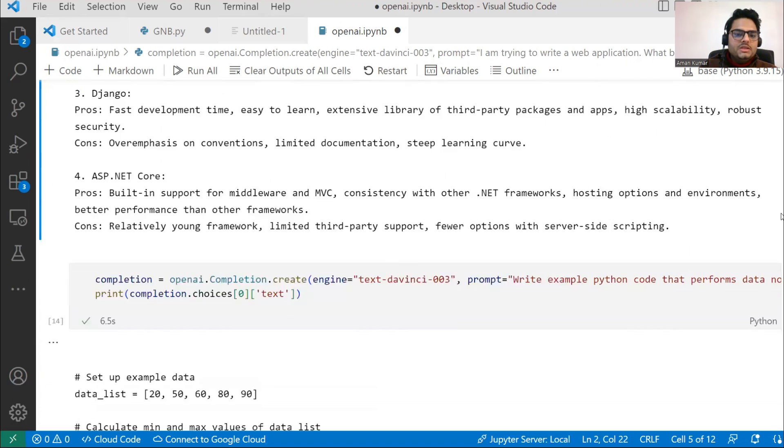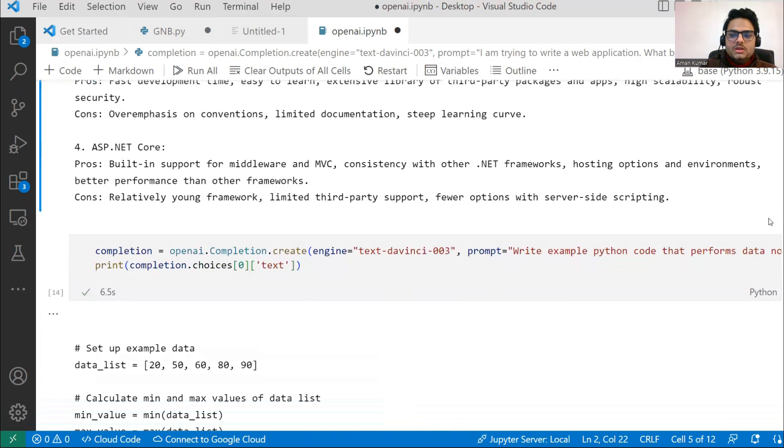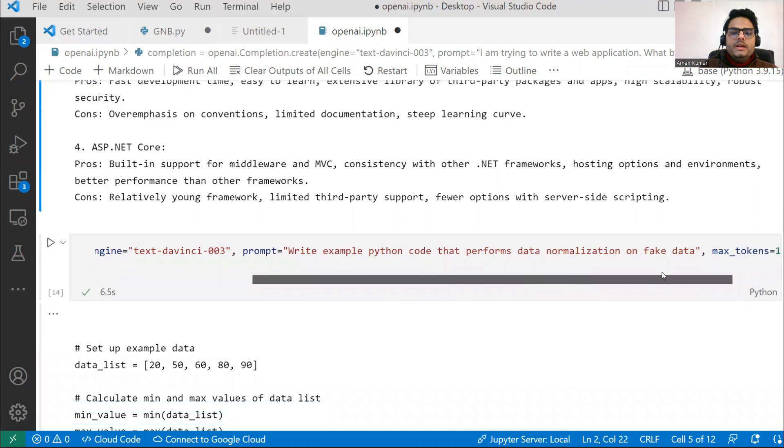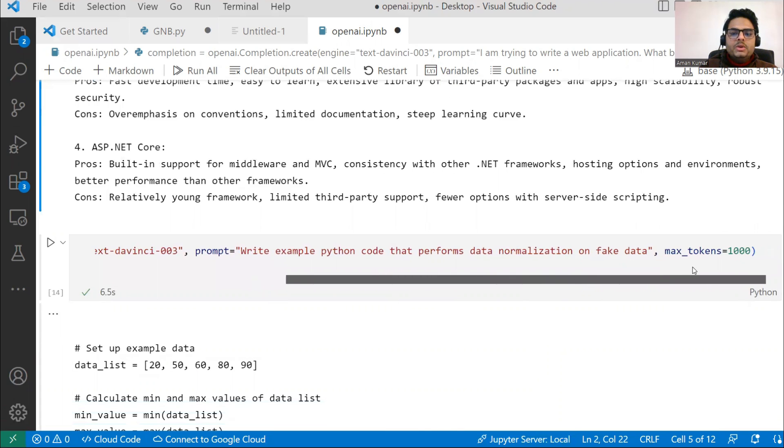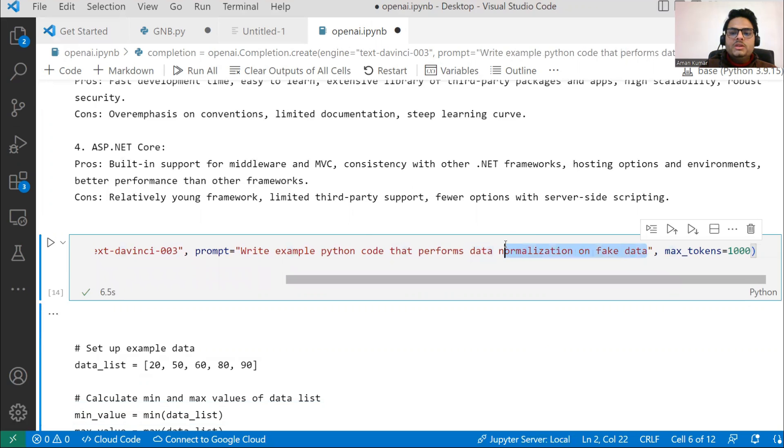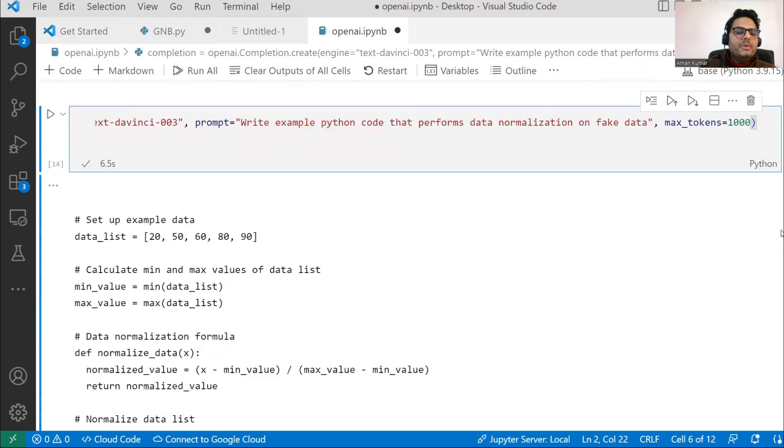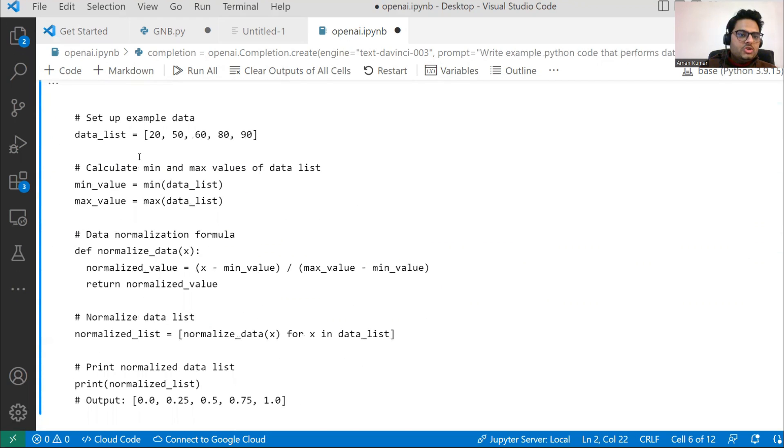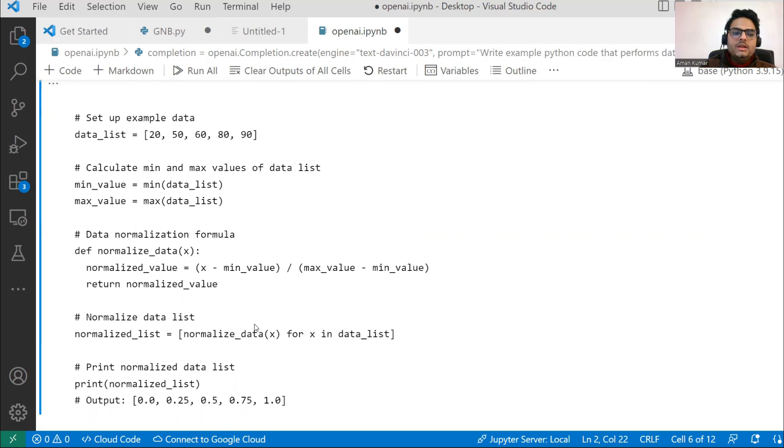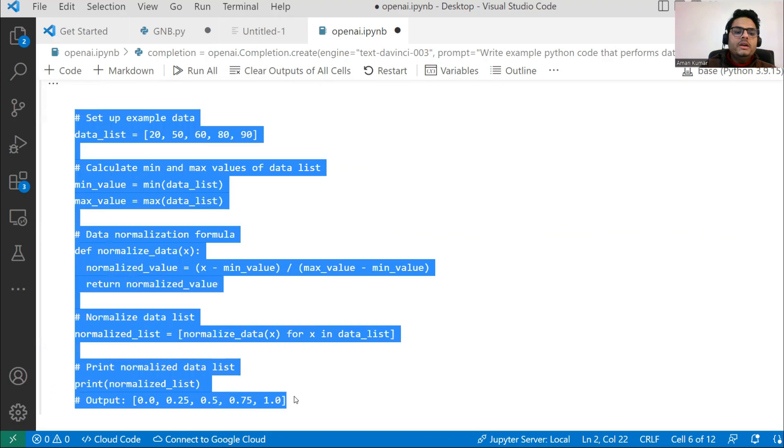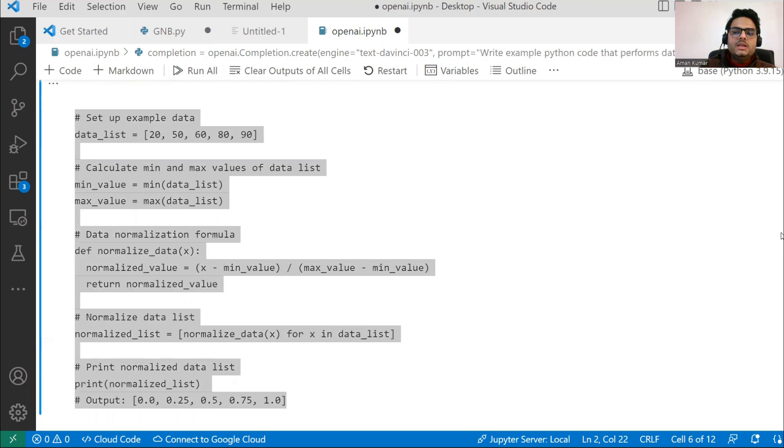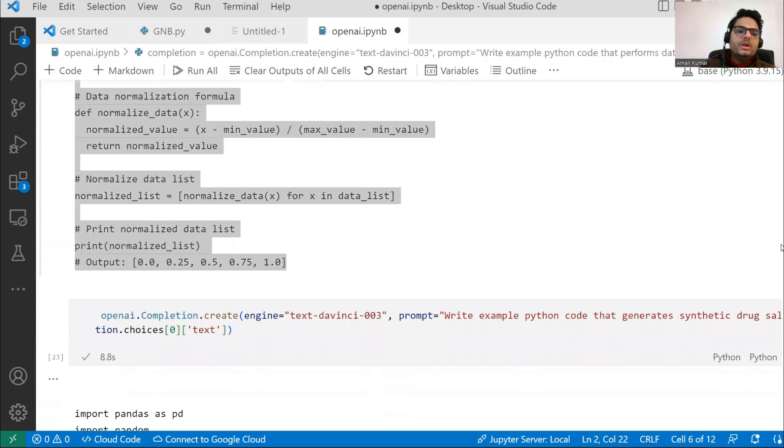Let's see some more things. Here I'm saying: write example Python code that performs data normalization on fake data. I'm knowingly giving something more complex to see how it's performing. It's giving me a complete list of one data, then normalization, then how to normalize the data. This entire thing I can copy and just run it in my program. I'll copy from here and just insert a cell and run it. That's how you can generate your code itself.